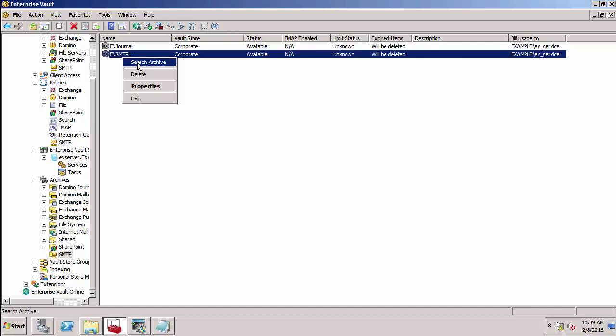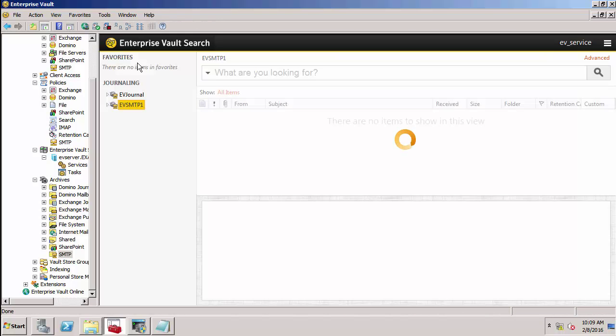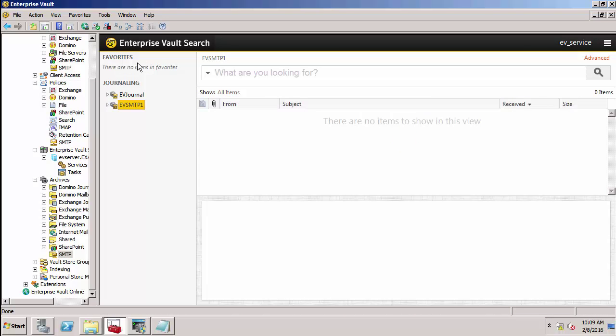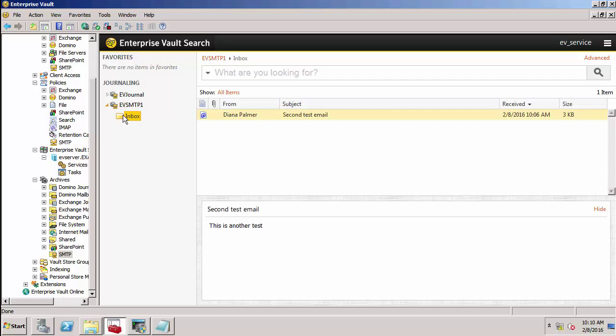Now search the evsmtp1 archive. You can see that item has now been archived within the evsmtp1 SMTP archive. That brings us to the end of our demonstration of how to configure address rewriting in Enterprise Vault 11.0.1. Thank you very much.